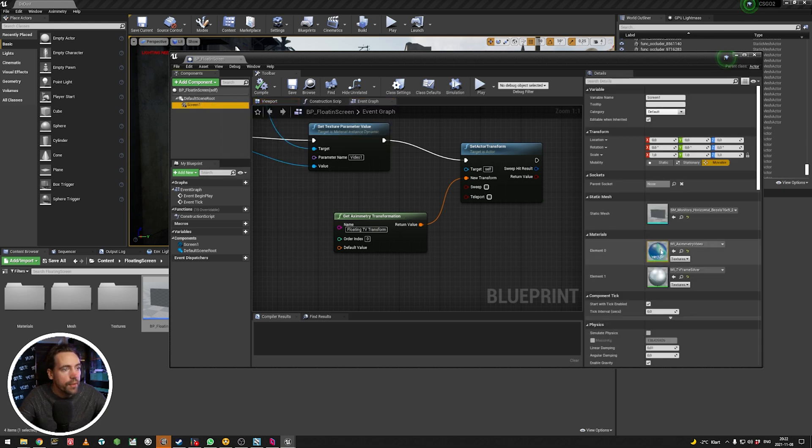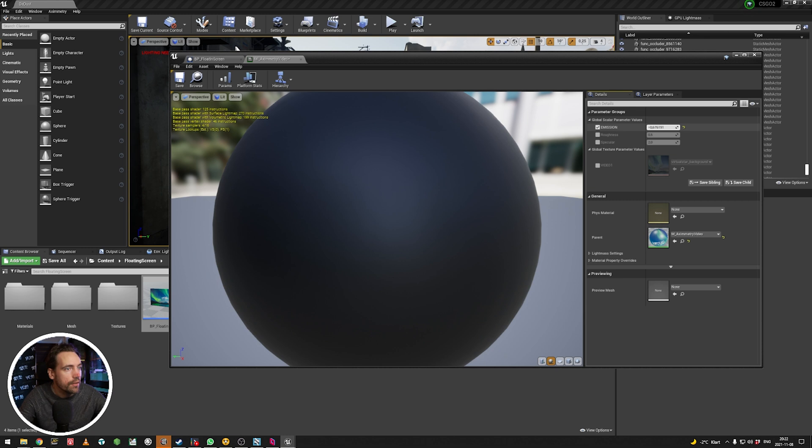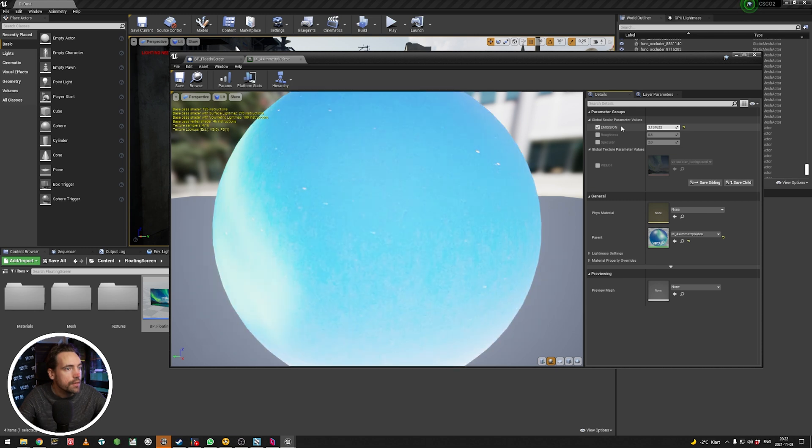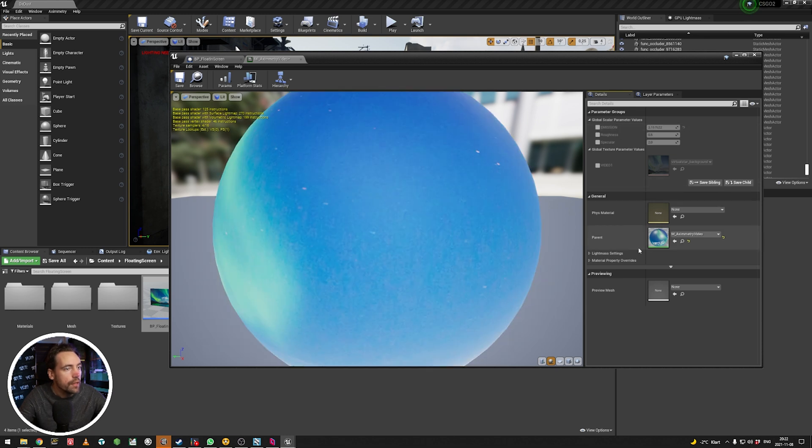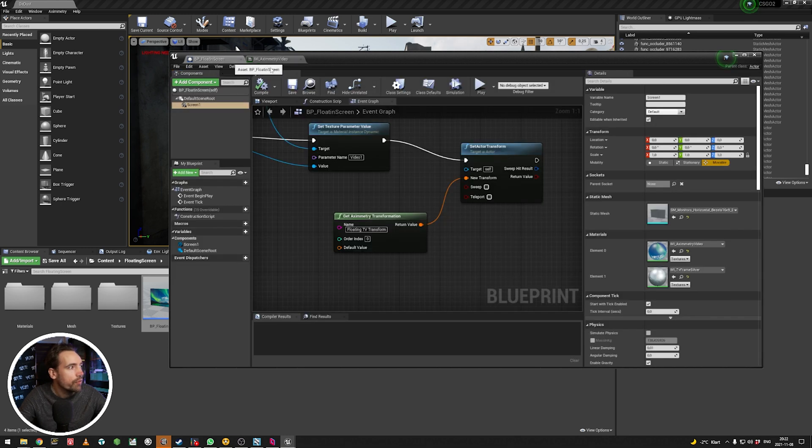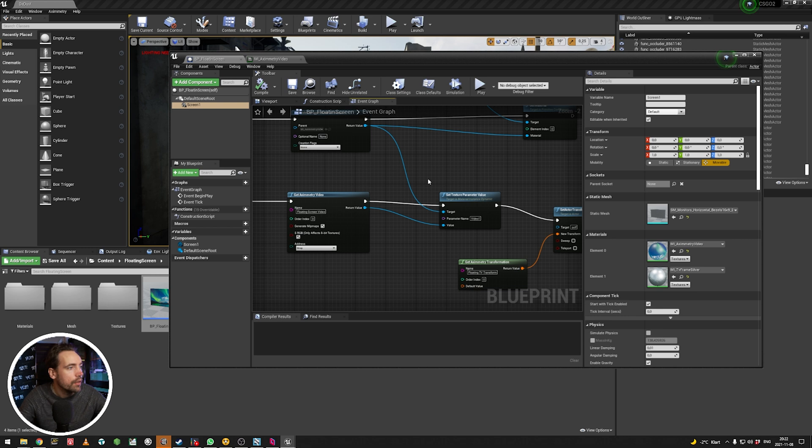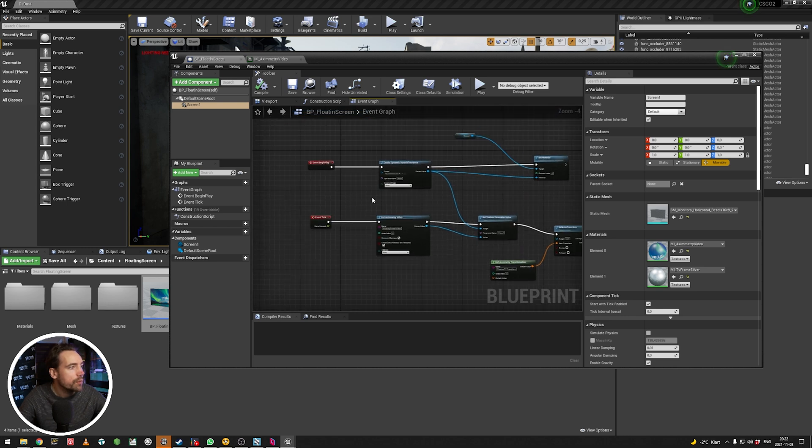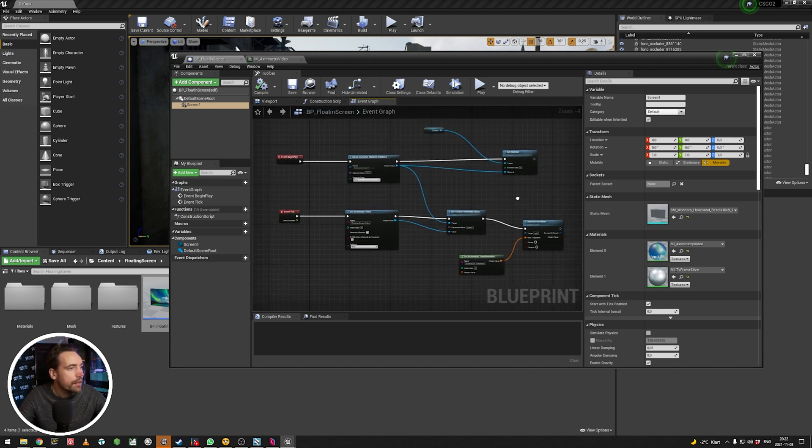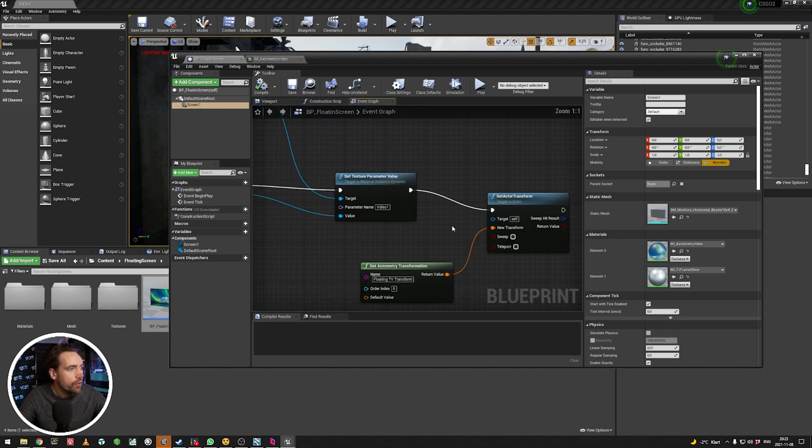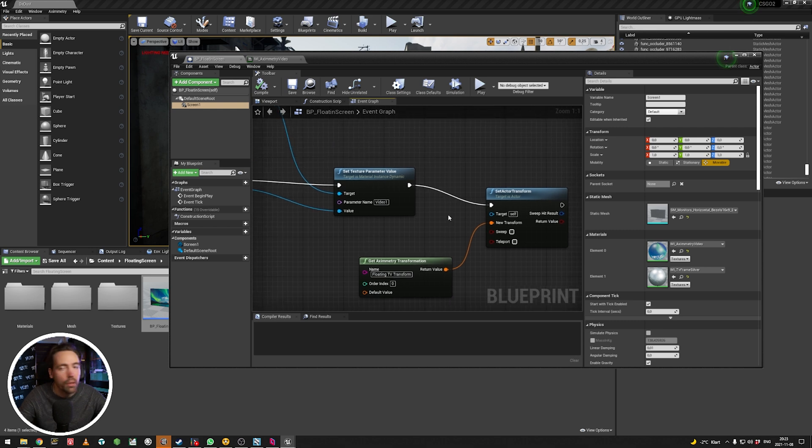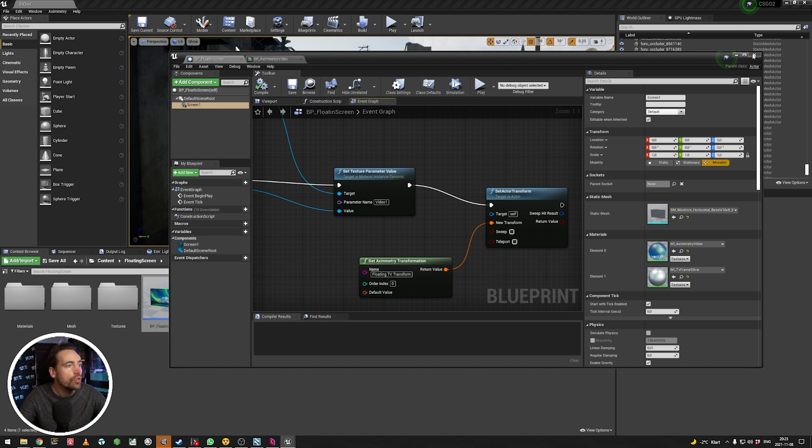And of course, we have the material, where I can control emission, etc., if we need to. And that's about that. There's loads of tutorials on how to create a TV screen. That's not what I want this tutorial to be about. It's more about the Ximetry side. But this is good to have as, you know, a template.